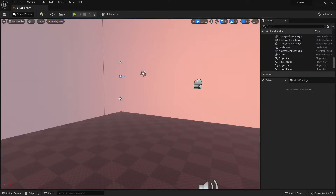Hi everybody and welcome back to the Unreal Engine 5 tutorial series for absolute beginners. This is video 126. In this video I will talk about creating holes or caves, and one way is to use a third-party software and model a hole or cave in that software.